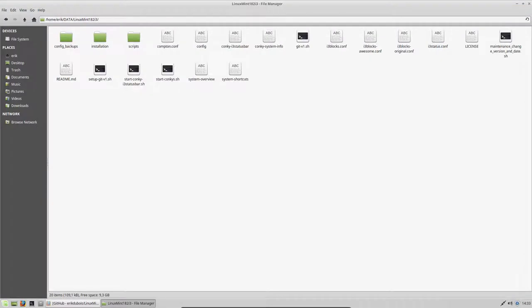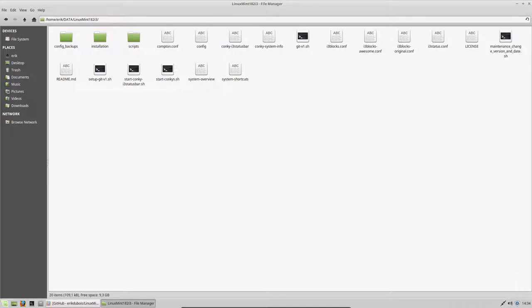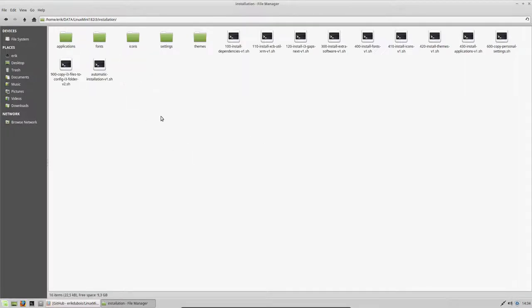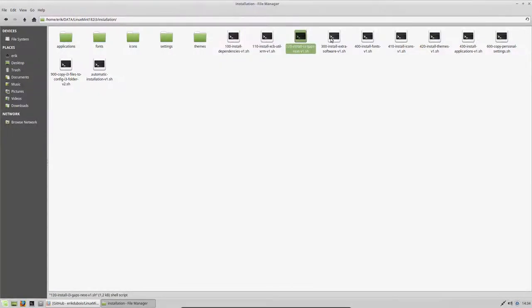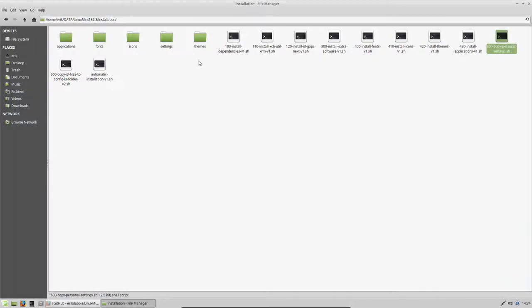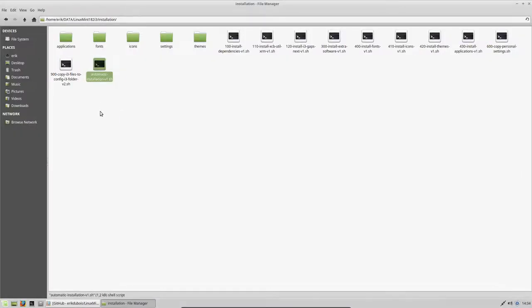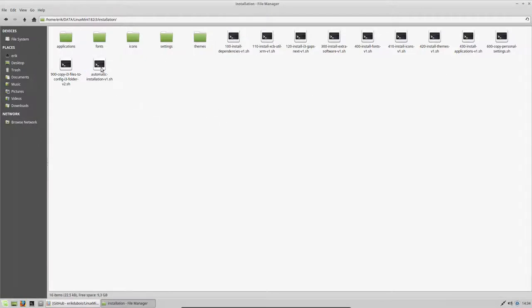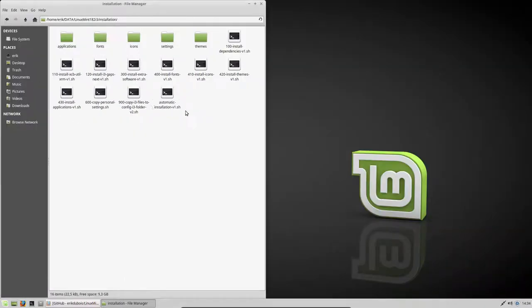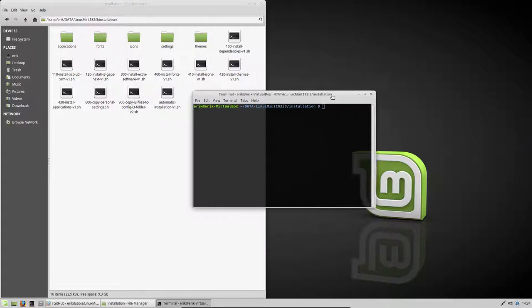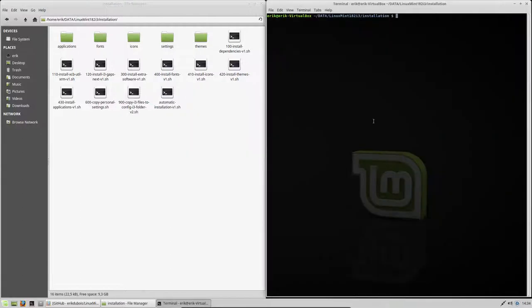We have a folder. This is the i3 configuration folder and all the rest is needed as well. This is your hidden folder dot config slash i3, but first we need to install a lot of stuff. We could run all the scripts one by one, or we just run one and that's this automatic installation, and then everything is just fine.